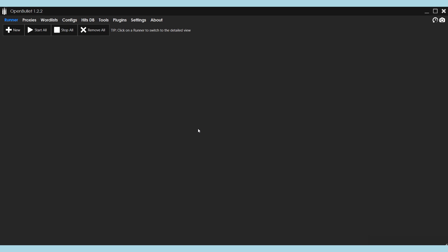Hello, you're on Asetanet channel. In this review, I will show you how to set a proxy in OpenBullet.